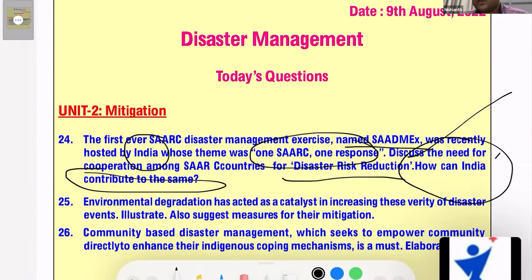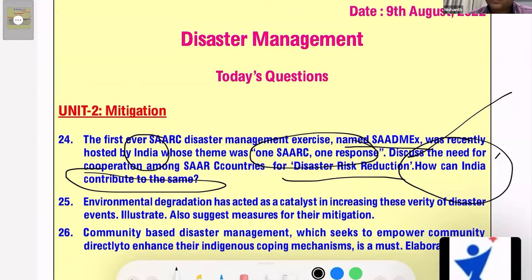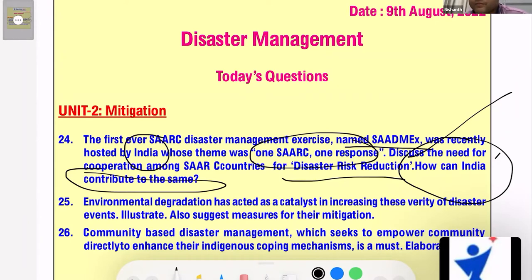Coming to the core demand of the question — discuss the need for cooperation among SAARC countries for disaster risk reduction. The various reasons include: first, all these countries are climatically and geographically located in the same Indian subcontinent region. Second, they are equally prone to the vagaries of monsoon — be it floods, droughts, or cyclones — all SAARC nations are equally affected.